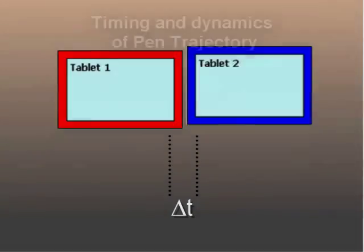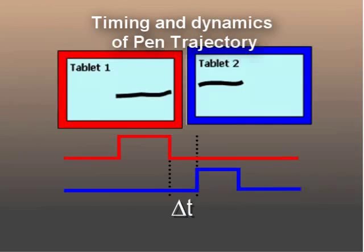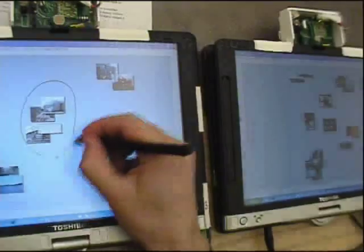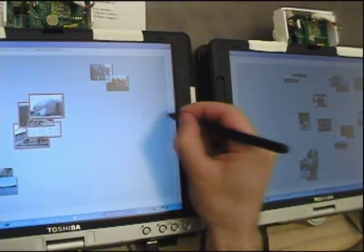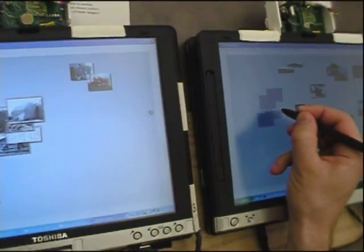The system works by matching up the timing and dynamics of the two separately observed halves of the user's pen stroke. Users can also move multiple photos by lassoing them and then stitching to the other screen.